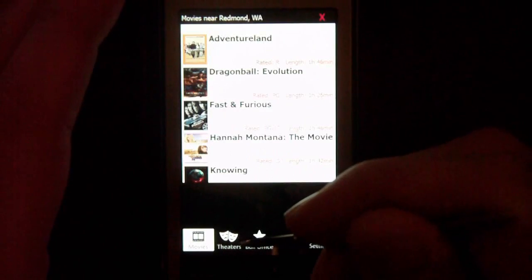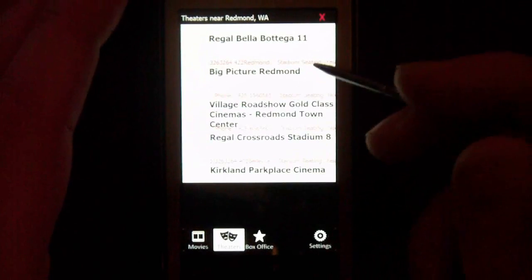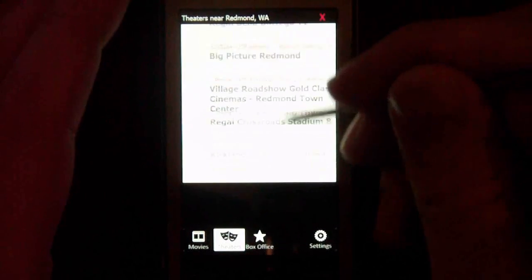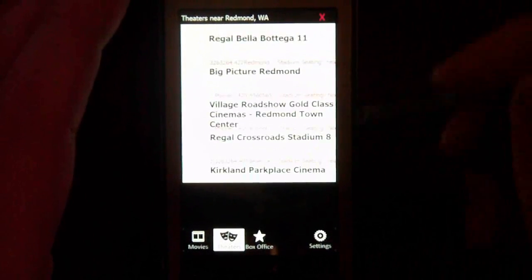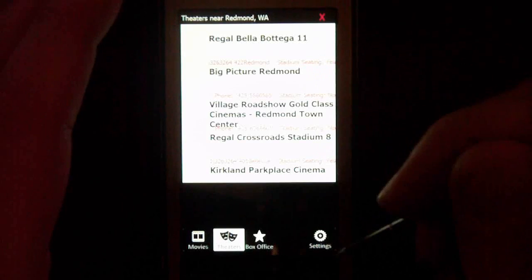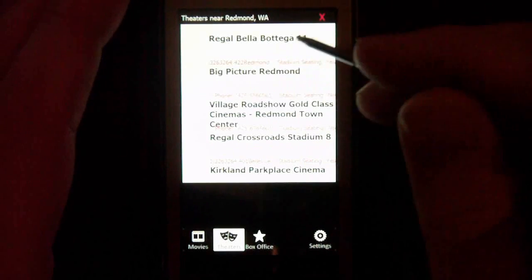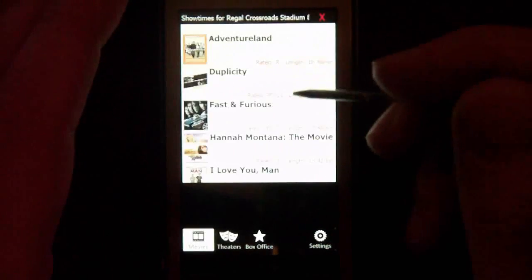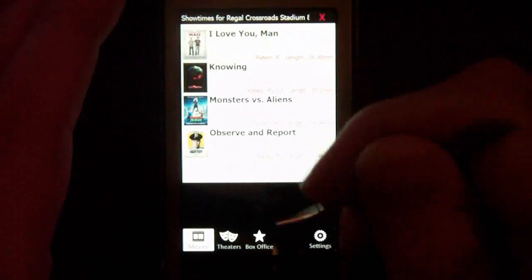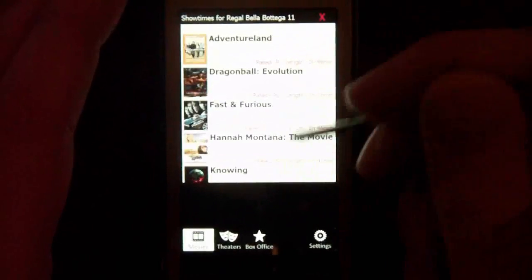I can close that and click on the theater tab, which gives me the theaters in my area. I'm not sure exactly how far from the zip code it searches, but I think it's about 10 miles. If I pick any one of these theaters it will show me which movies are playing there, and I can click on them to see which ones are playing.